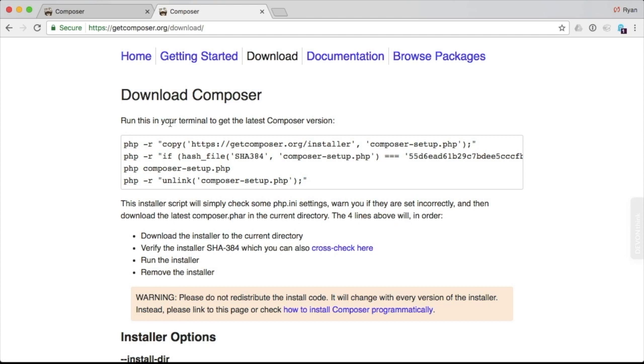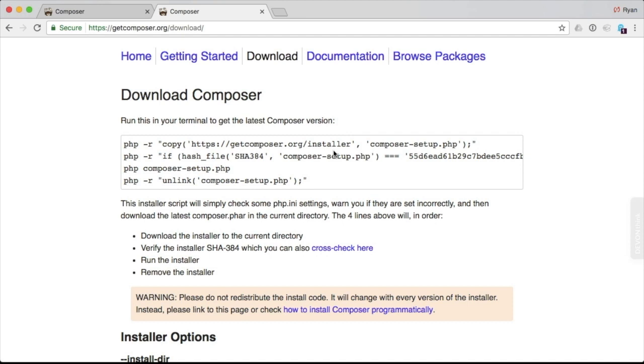And here there's going to be a series of PHP commands. Now there is a bash script that you can use, but it's important that you either use that bash script that they provide or use these commands because they are validating the hash to ensure that what you're downloading is the right thing. So nobody's trying to make you download a corrupt or illegitimate or hacked version of Composer. So the first thing you need to do is run these commands in Terminal.